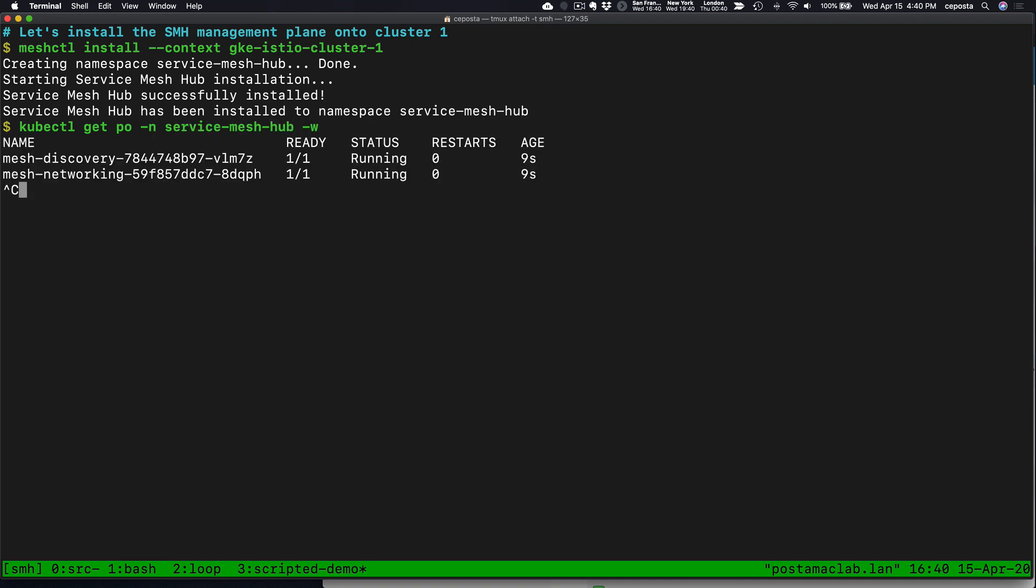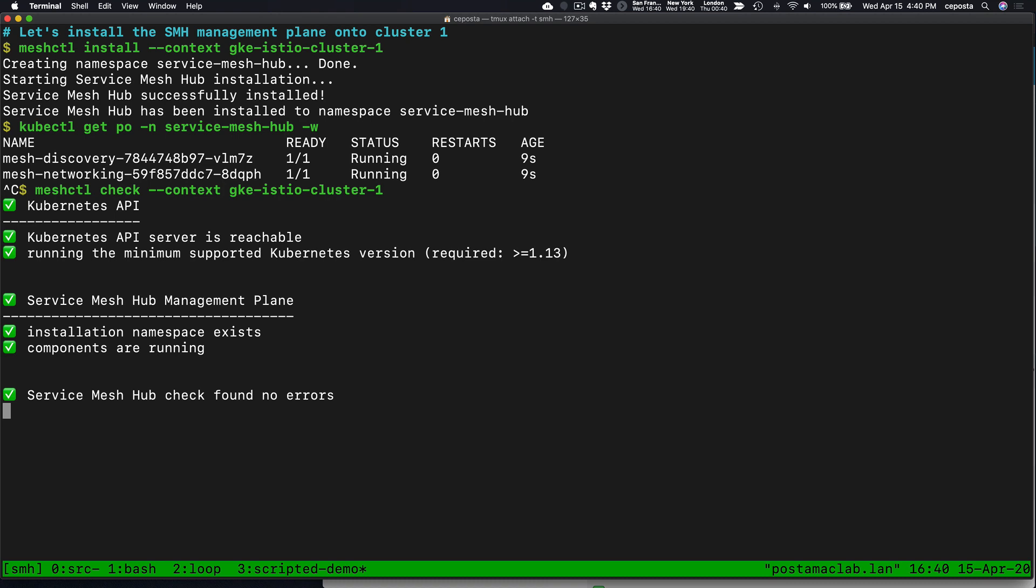Next, what we want to do is check that the installation went successfully, and it looks like, in this case, it has.